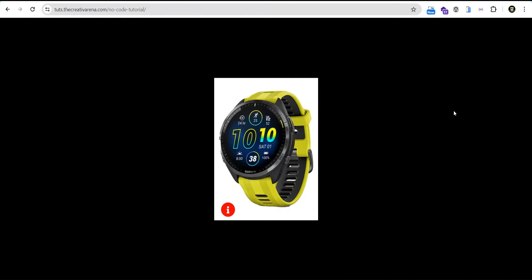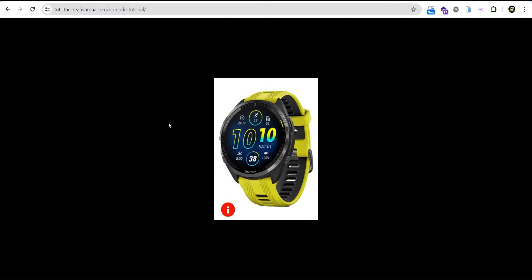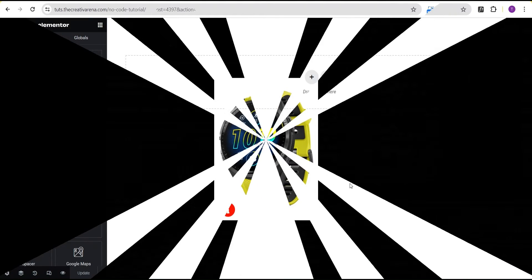Hey guys, welcome to the Creative Arena. In this tutorial I'm going to show you how to add an info box area to an image without the use of any CSS code or additional plugin. At the end of this tutorial you'll be able to create something that looks like this — when you hover over the image you can see more information about it, and when you take away the cursor it goes back.